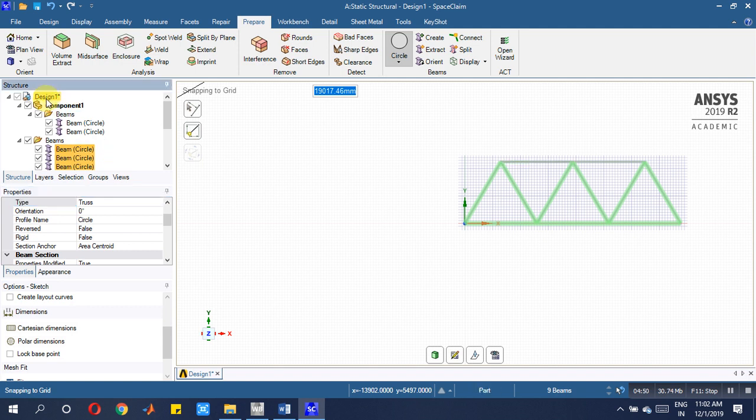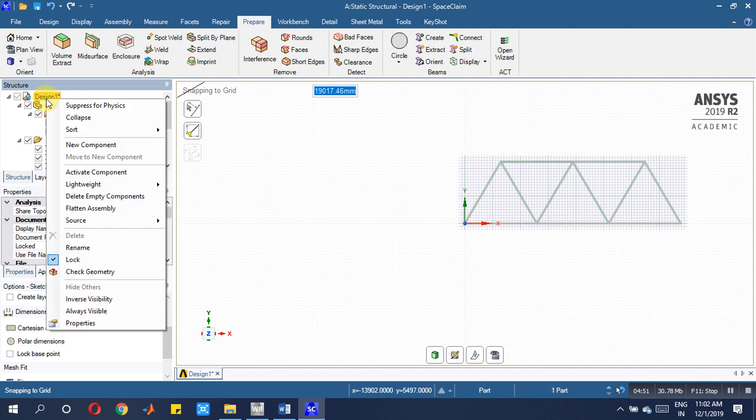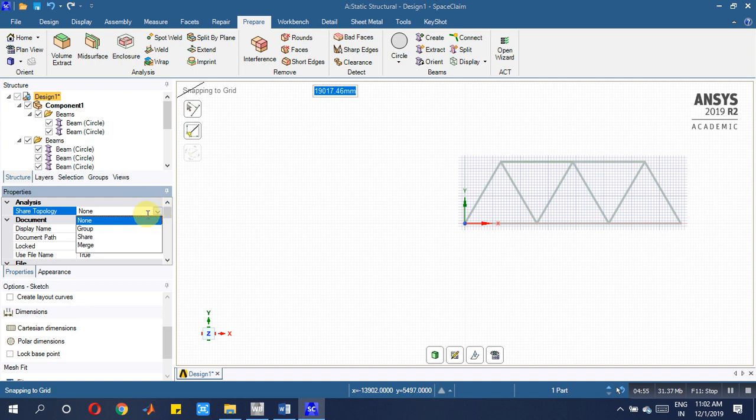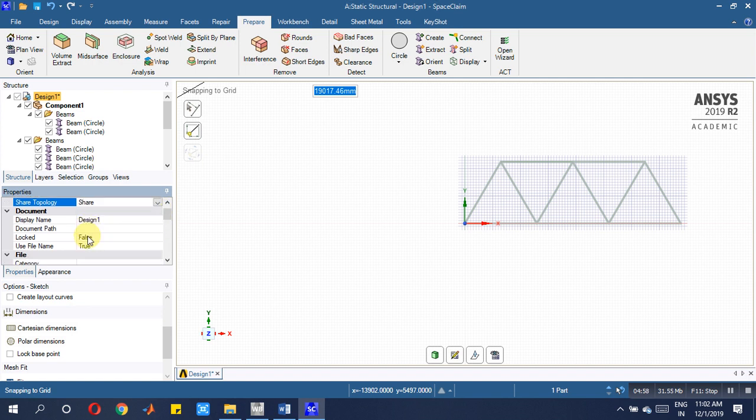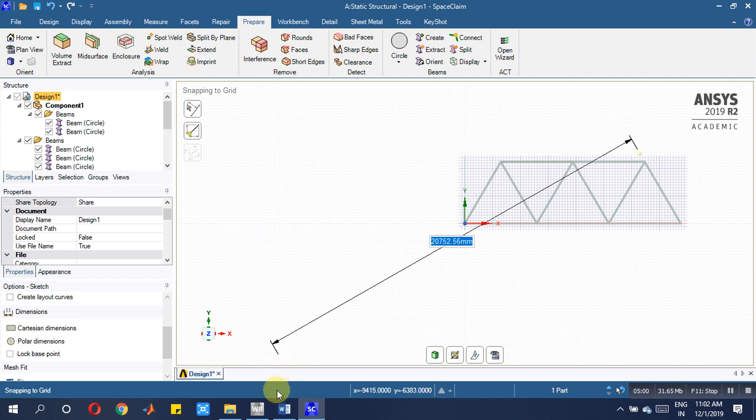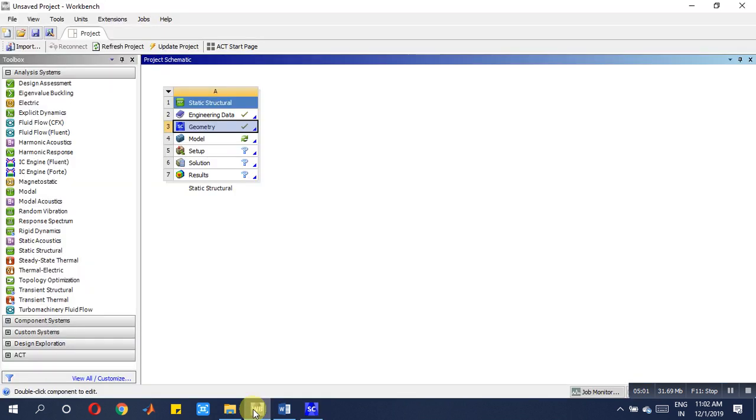Later, the final is go for property, share topology you have to select. After this, come to modeling part. Yes, now you have imported the same thing.